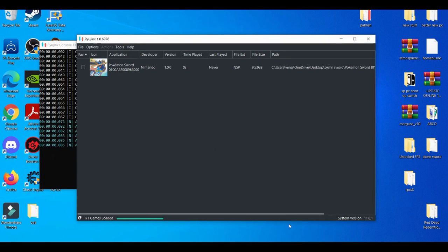What is going on YouTube? It's your boy Brayton. In today's video, I'm going to be showcasing you guys how to use cheat codes or cheat engine on the Ryujinx emulator.